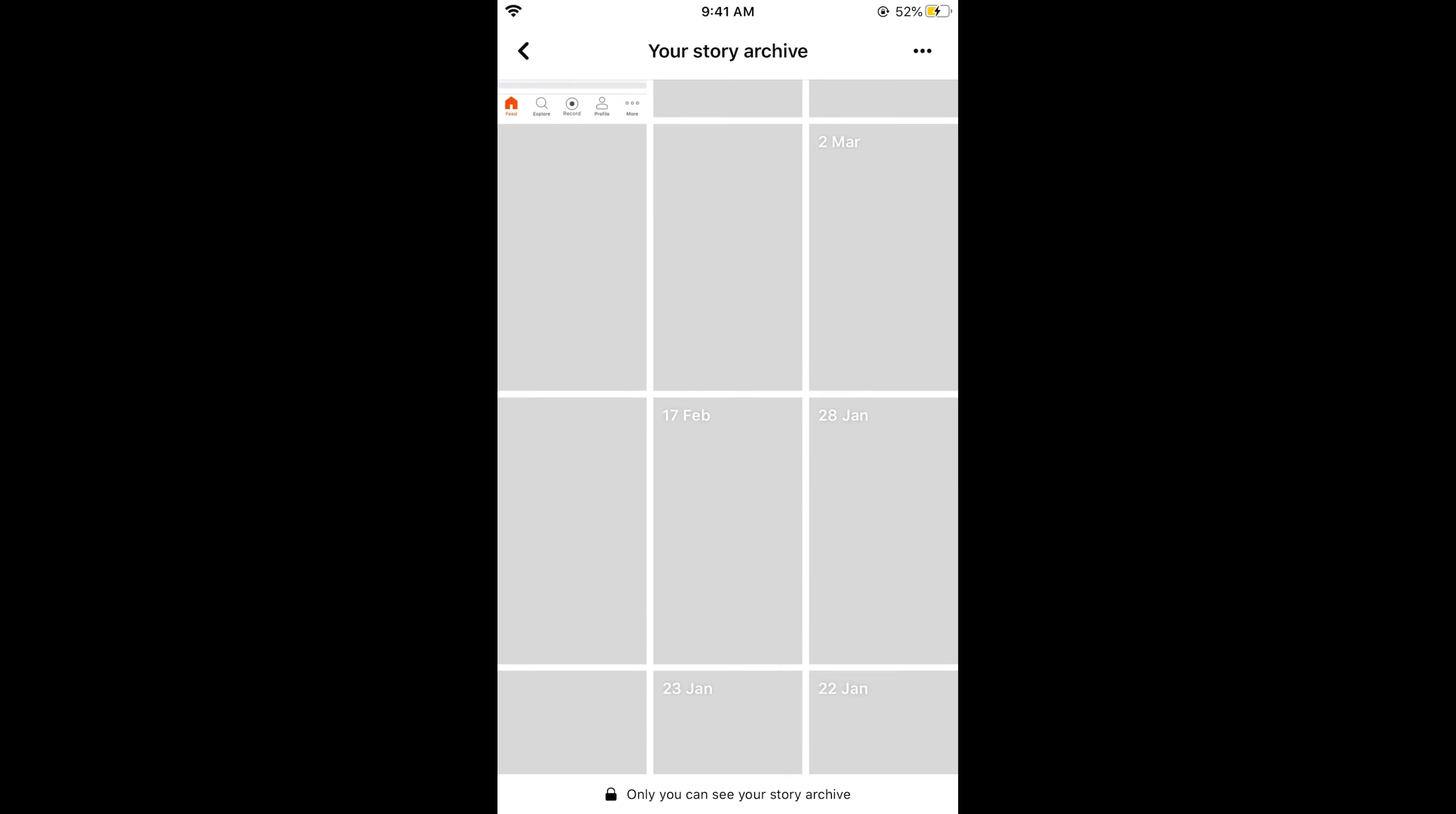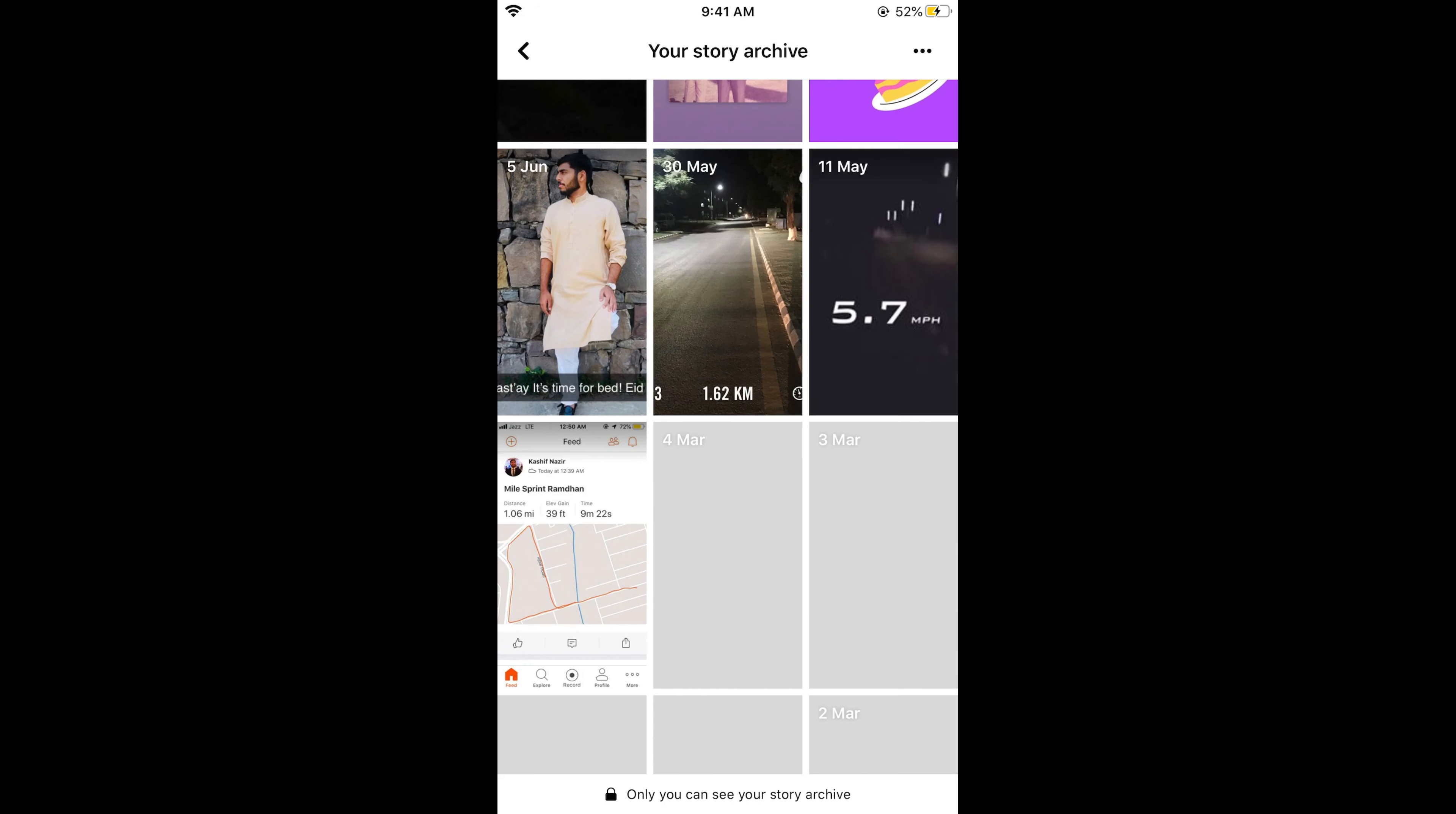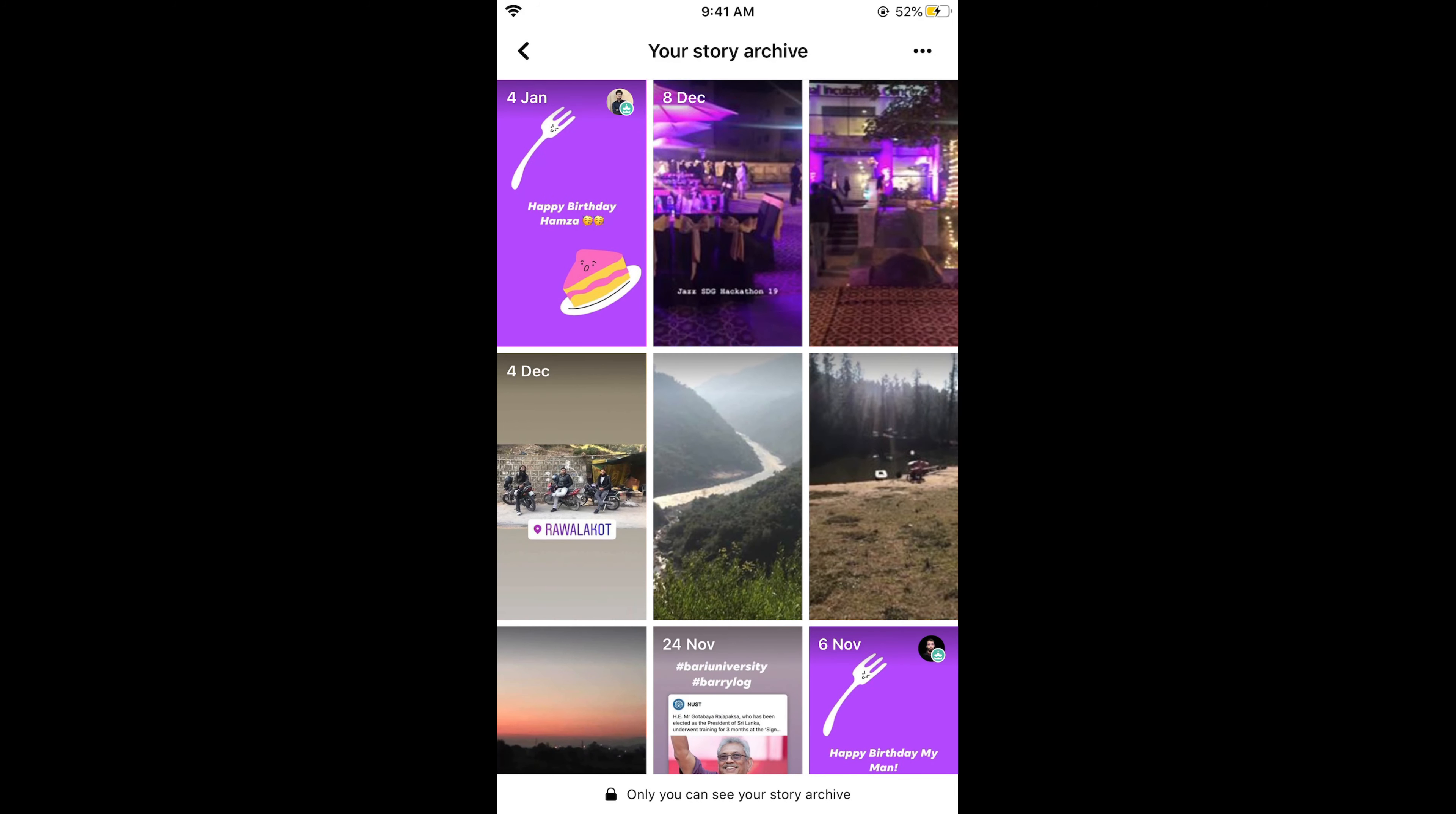In the story archive you will be able to see all of your story archives on Facebook. Hope it has helped you in viewing your story archive on iPhone as well as Android. But before you go, please like, subscribe, and share.